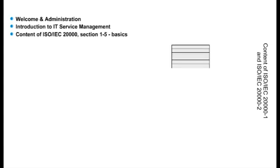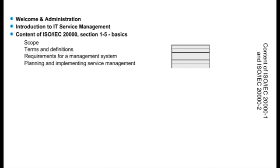The minimum number of contact hours for the training course is 15. This program helps professionals capitalize on best practices from ITIL V2 certification with a spotlight on the application of knowledge and understanding. It includes introduction to IT service management, content of ISO IEC 20000 sections 1-5: basics scope, terms and definitions, requirements for a management system, planning and implementing service management, and planning and implementing new or changed services.